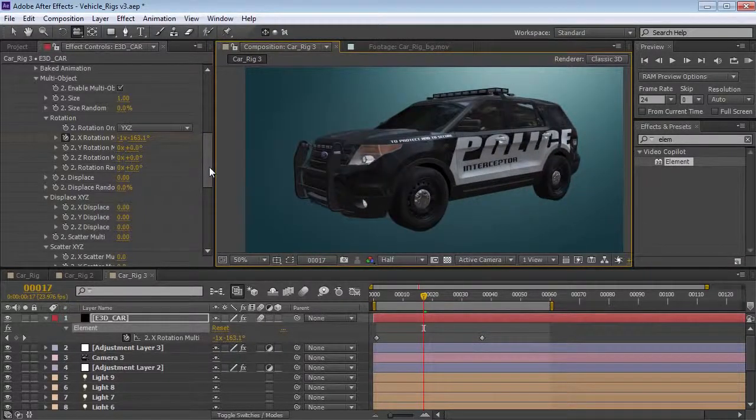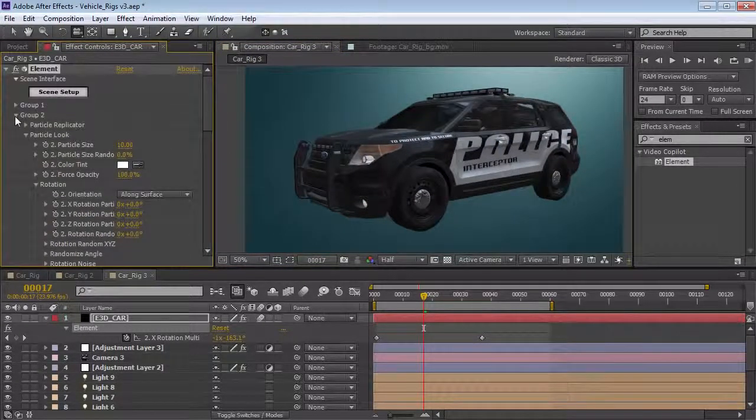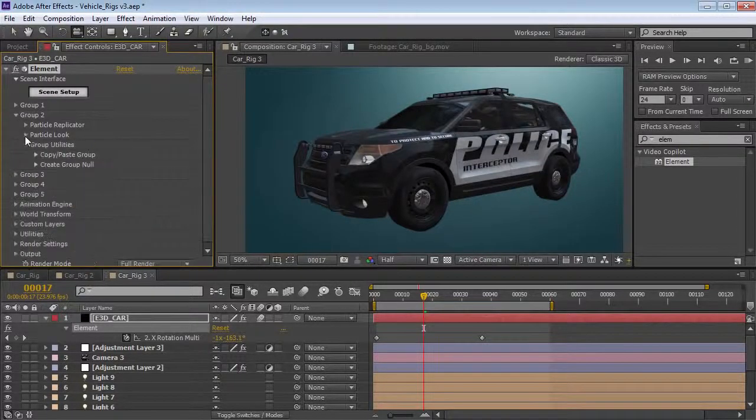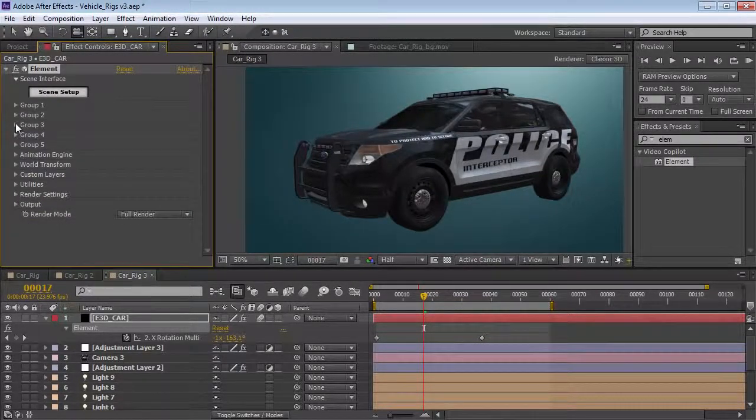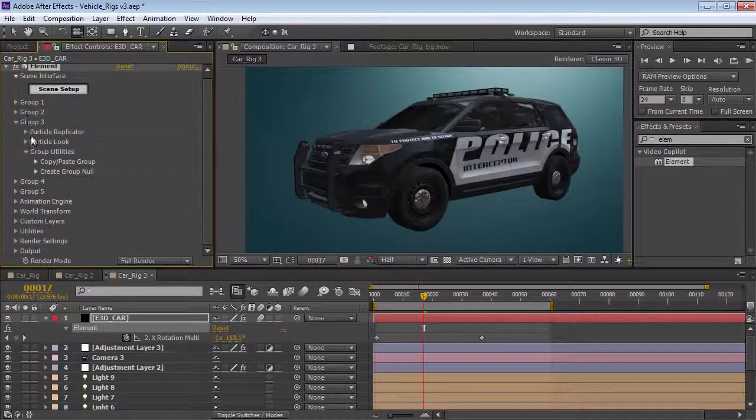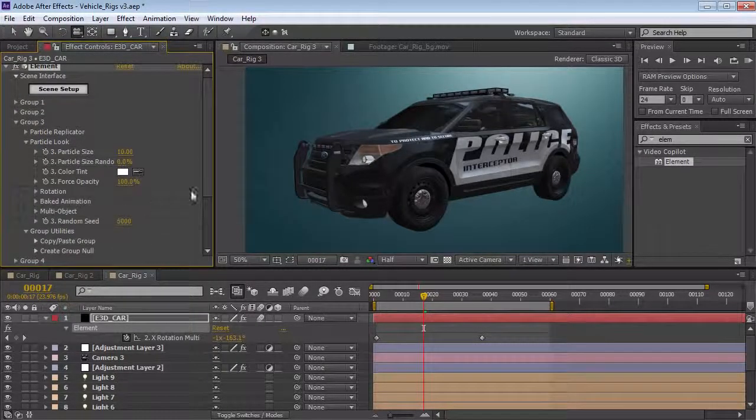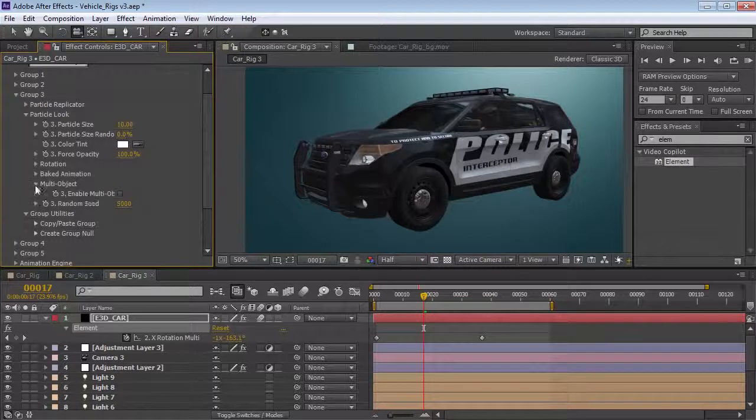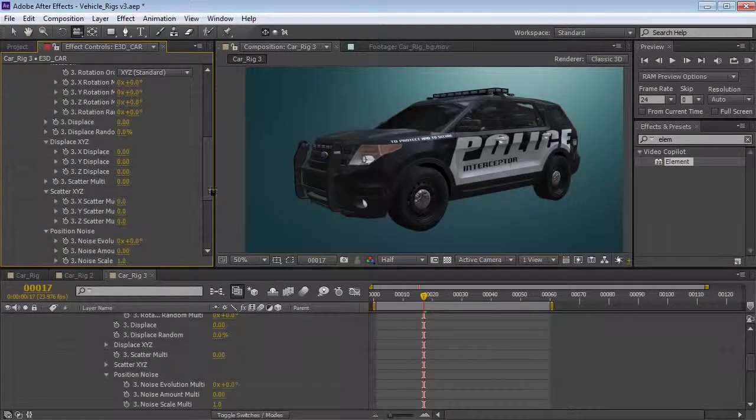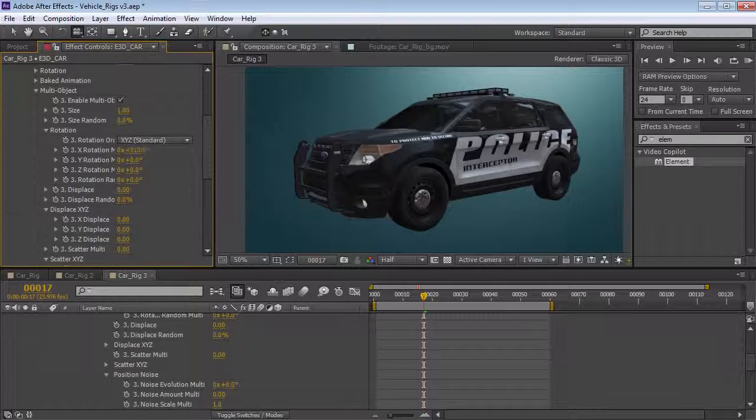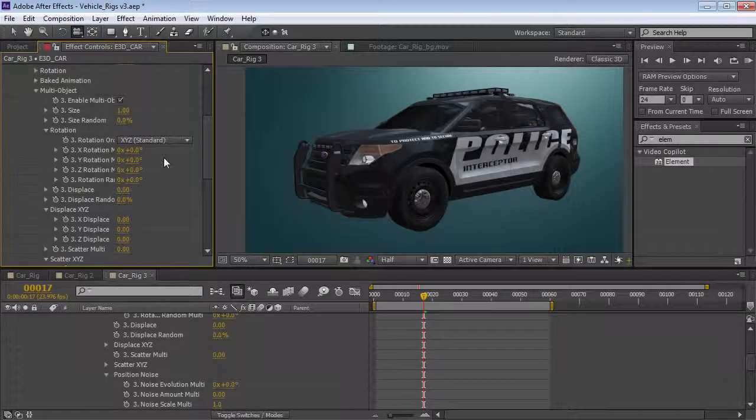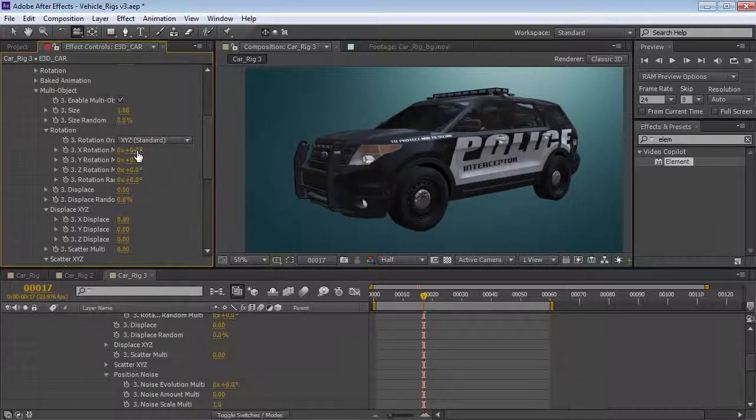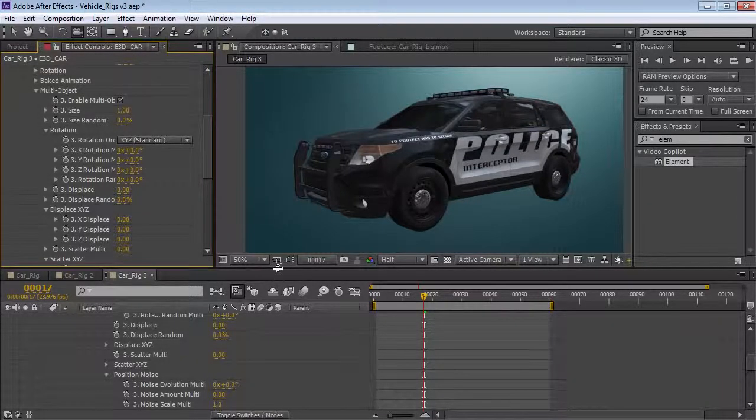Now, the other thing we want to do is set up the back wheels. So, the back wheels are going to be a little easier to set up, and we can actually just come in here and open up group 3, go to the particle look, enable multi-object, and then we're just going to rotate the X value, which is going to rotate the wheels forward. Now, depending on the car you have, you may have rear differential. No, I'm just kidding.